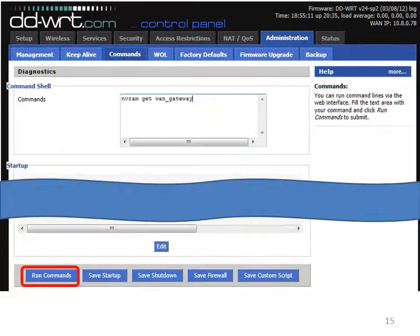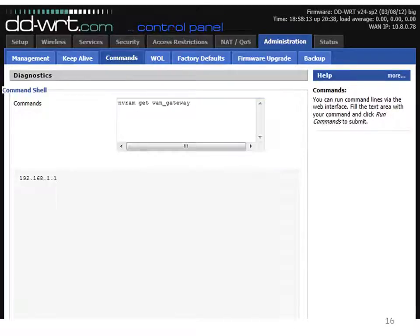Next, type in 'nvram get wan_gateway' and hit run commands. This should return the name of router 1. I know that router 1 is called 192.168.1.1, and this confirms it.